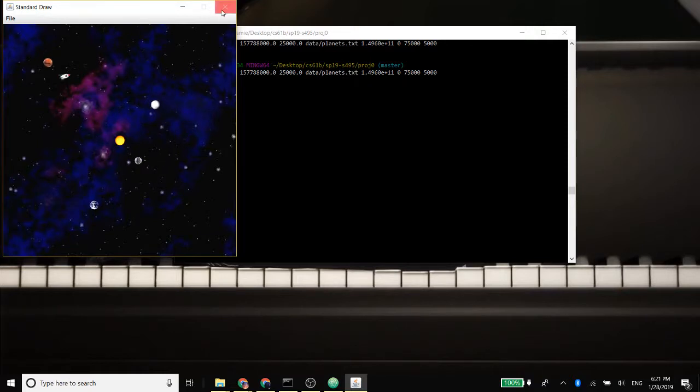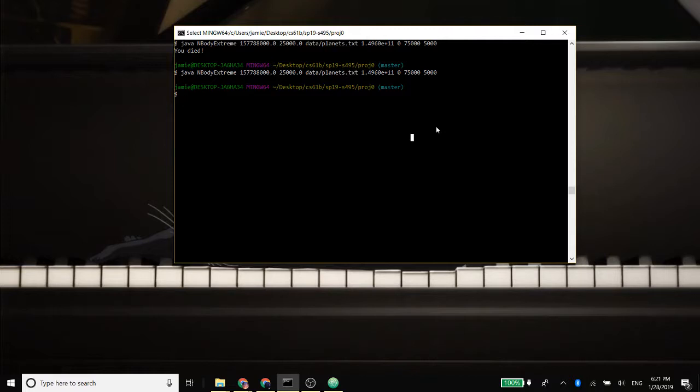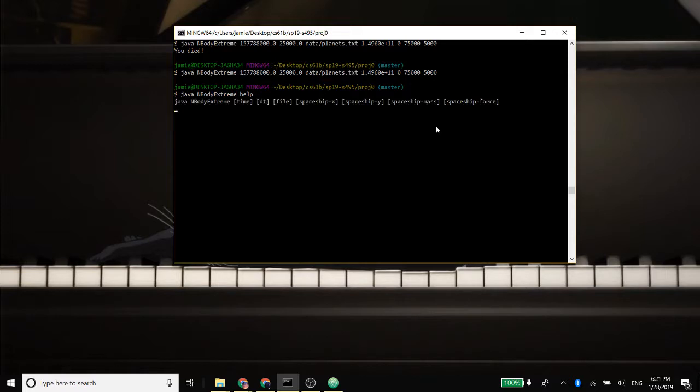Now a lot of features about this spaceship are customizable as you can see here, and they may be confusing. But I have implemented a command where you can see what the commands mean, and you can customize your own spaceship by typing in java nbody help, and this will give you the format for what you need to type in order to properly create the spaceship.